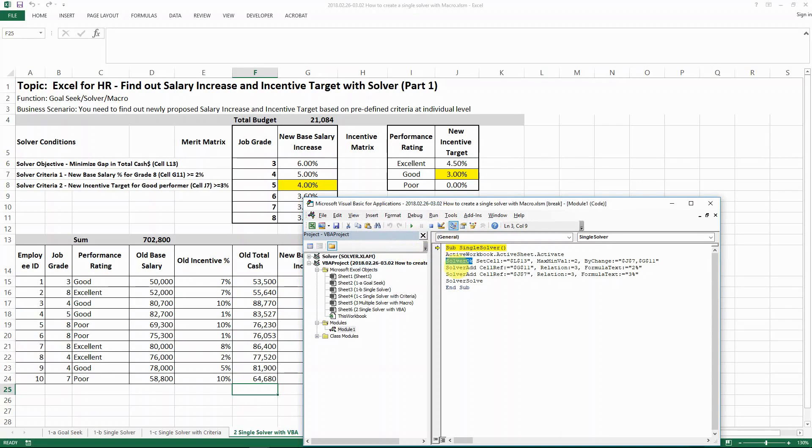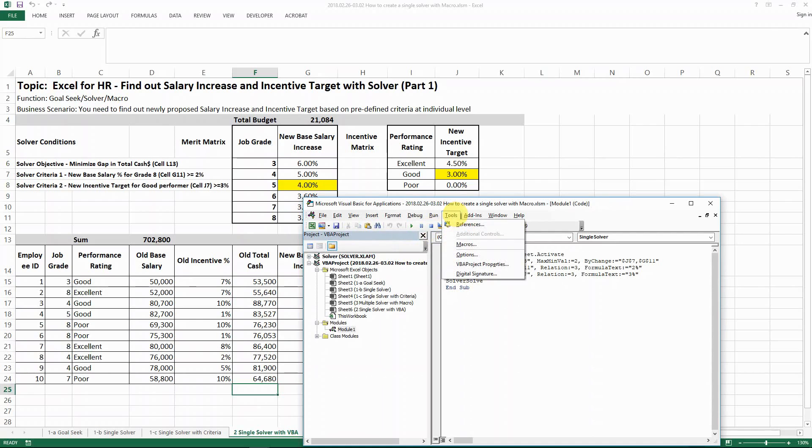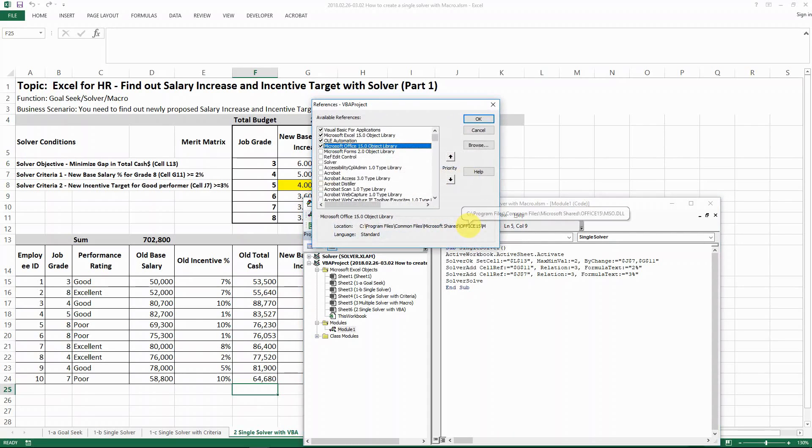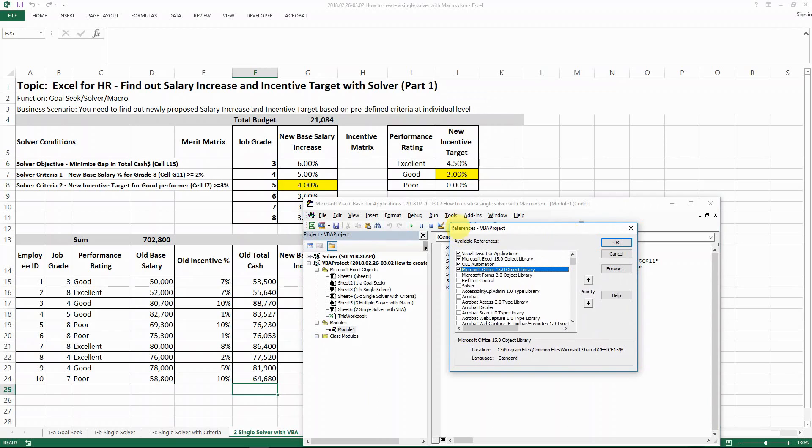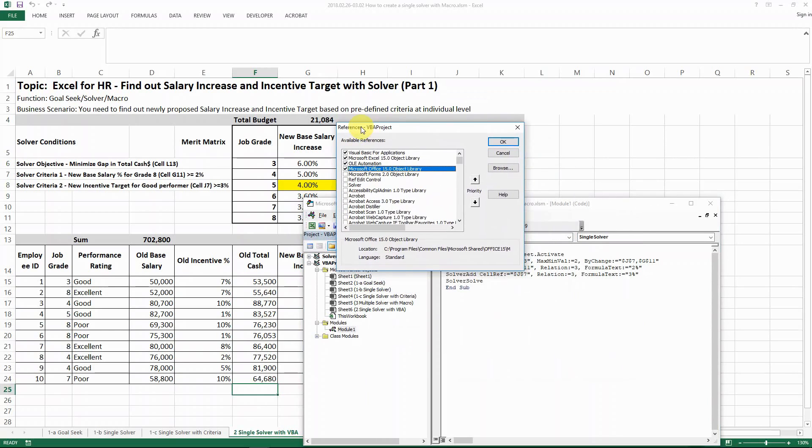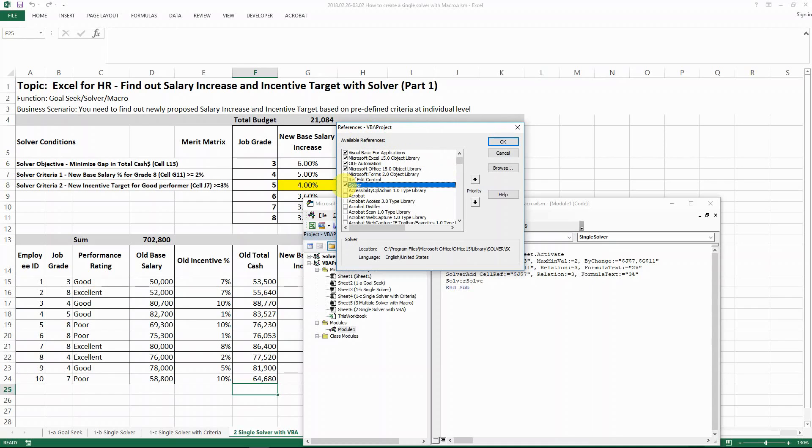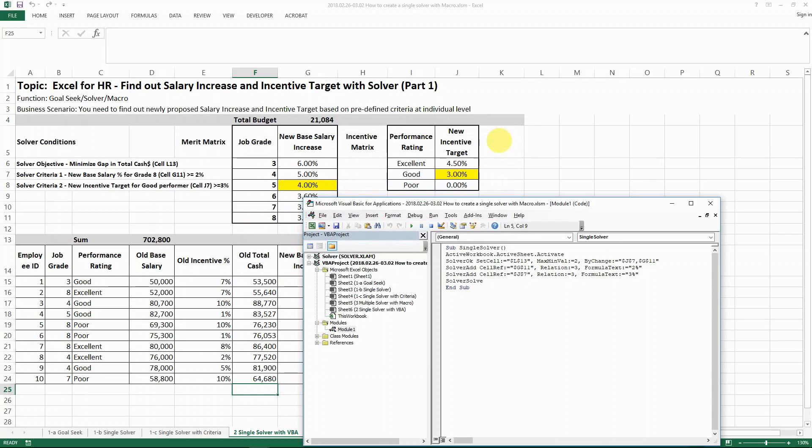In order to do that, you actually need to go to reference under the tools. And then with reference different VBA projects, you will see solver here and then you actually need to click on it and then OK it. And then the solver is going to install for you.